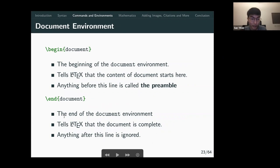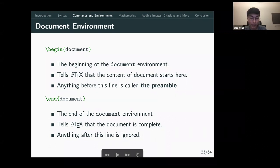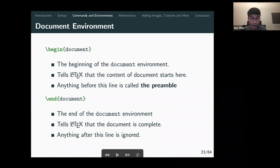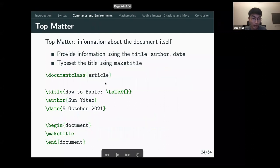The \begin{document} and \end{document} define where your content goes — everything you write is between these two. Anything before \begin{document} is called the preamble, where you put your imports, title, author, date, and similar setup. Everything after \end{document} is ignored.